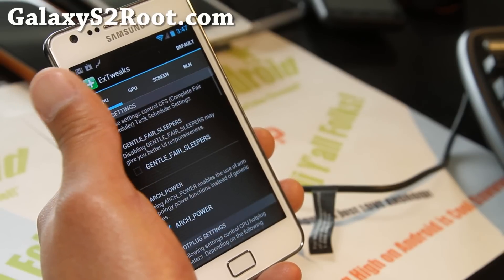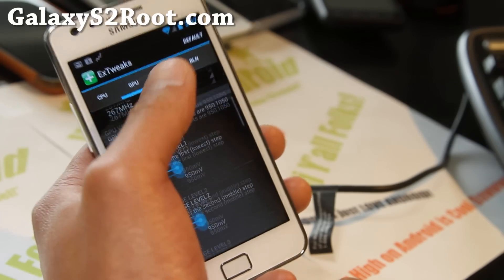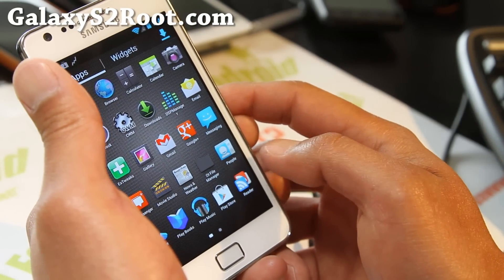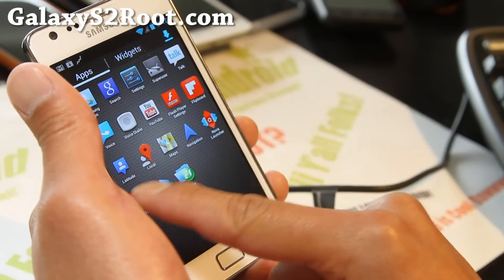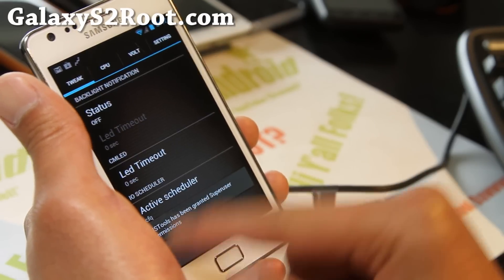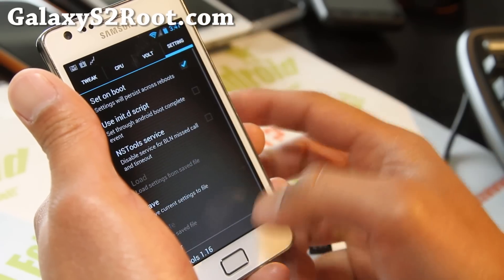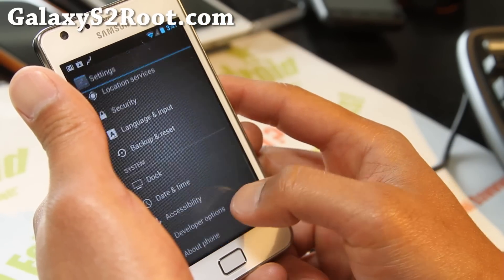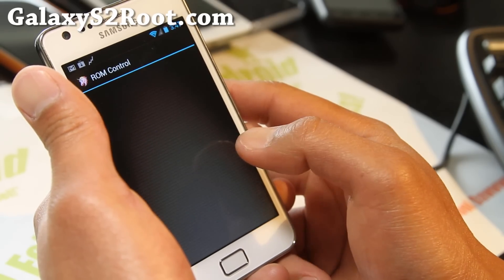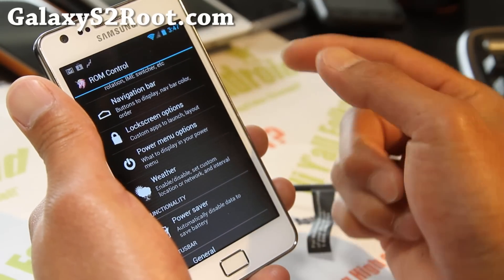On top of the ROM control and everything else, you can mess with the GPU here. There's also one other app it comes with: NS Tools. This allows you to do backlight notifications, CPU and voltage settings. A lot of stuff has been added from ROM control compared to Resurrection 2.2.